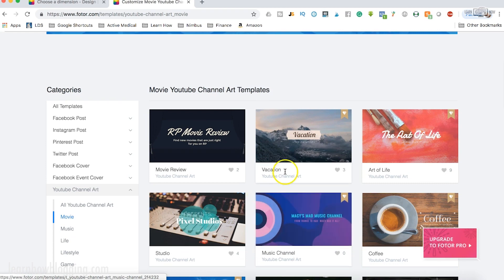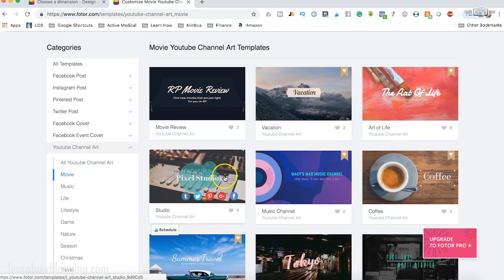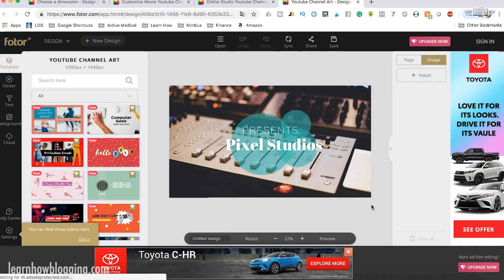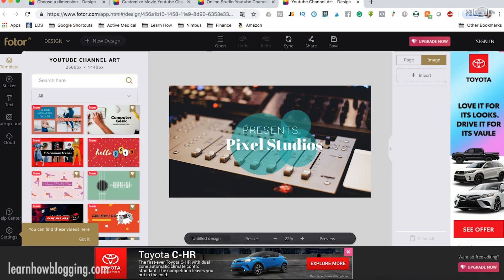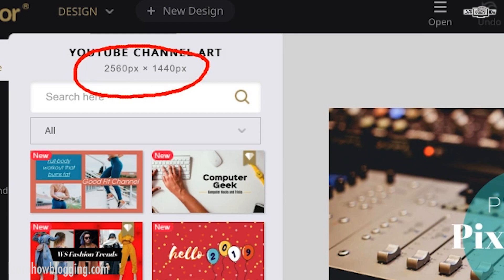Okay, so here's some cool templates. Looks like we might have to pay for some of these, so let's just find a free one here. Editing this template — and you can see, just like I said, look over here: 2560 by 1440. So it is the perfect size for YouTube channel art or for a YouTube banner.